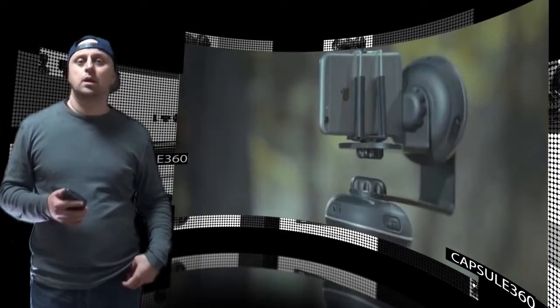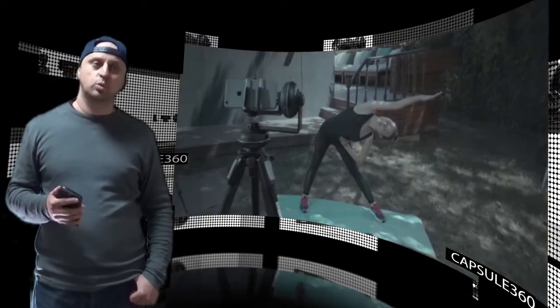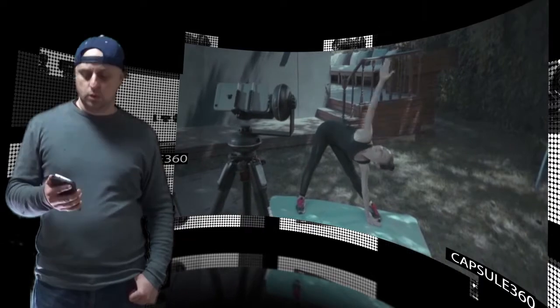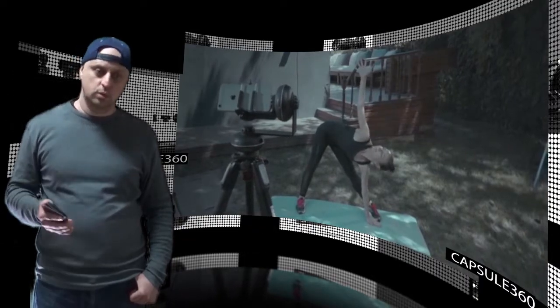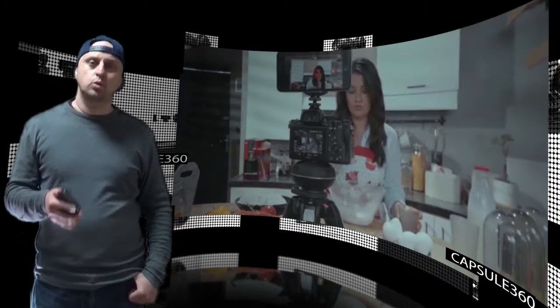With 4 years of experience with mobile app connected camera products, you would expect that the new Capsule 360 app will be easy to use with a clean intuitive interface.